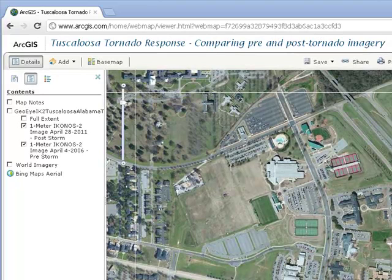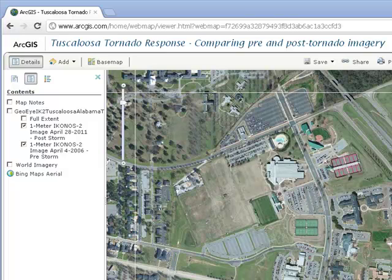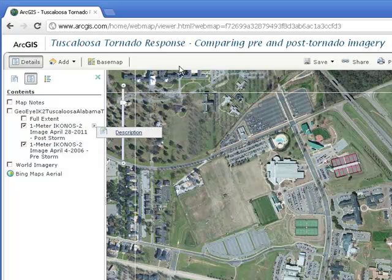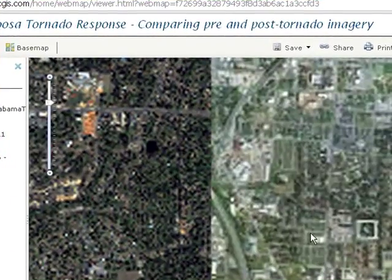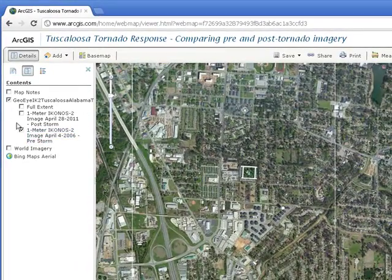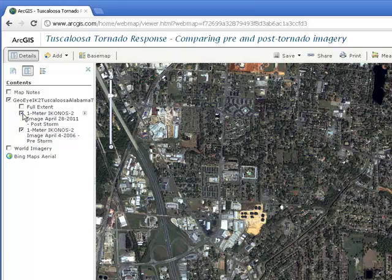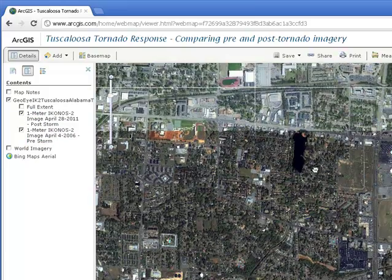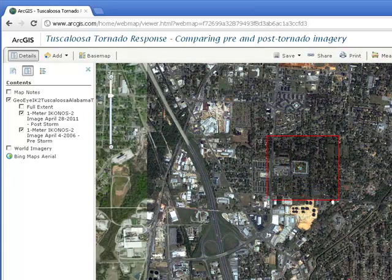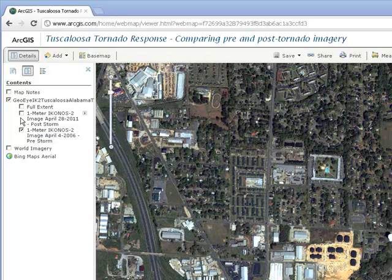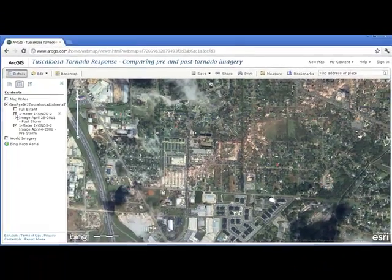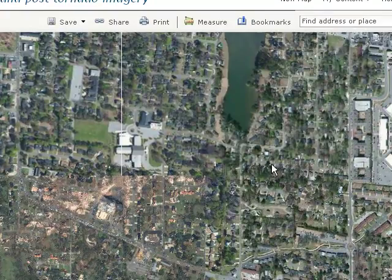Turn the pre-storm and post-storm imagery on and off to assess the damage caused by this tornado, and provide your own description of the damage in a paragraph as viewed from above. I'm going to zoom in. There's my pre-storm imagery and there's my post-storm imagery. Investigating different areas of town, I can see the swath that the tornado cut through on the way through town.